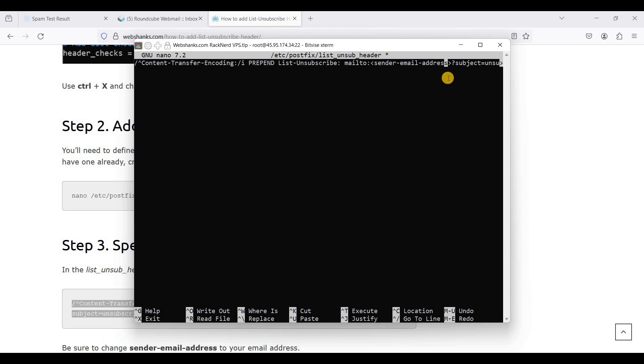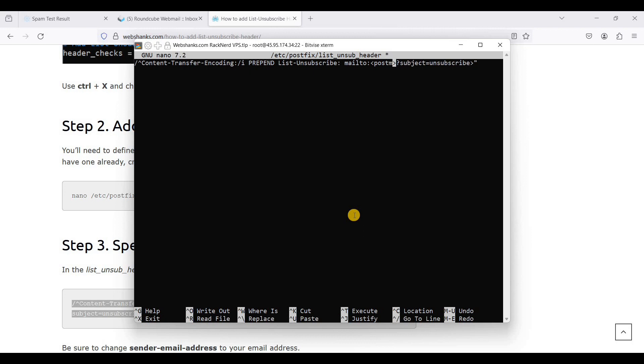Be sure to change your sender email address to your existing email address. So that will be my postmaster at webshanks dot shop. Control X and choose Y, hit enter.